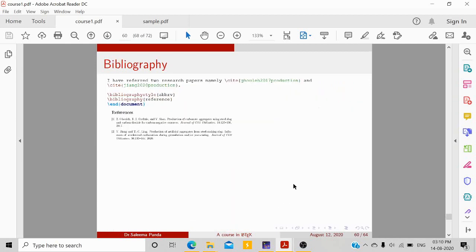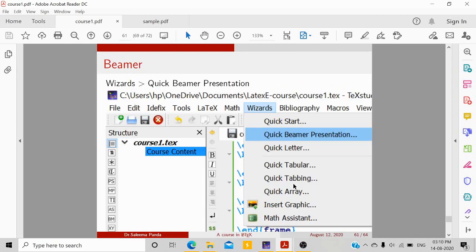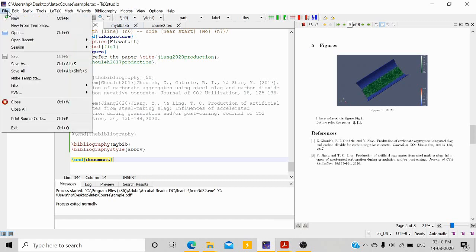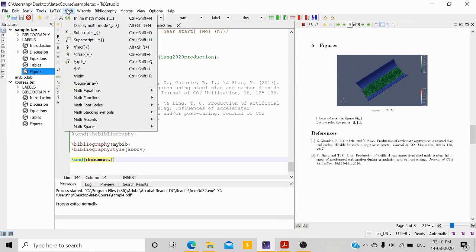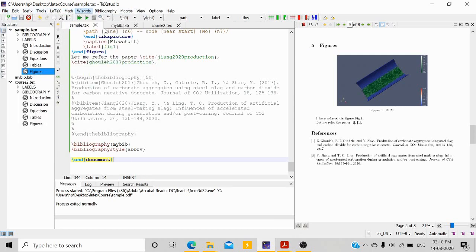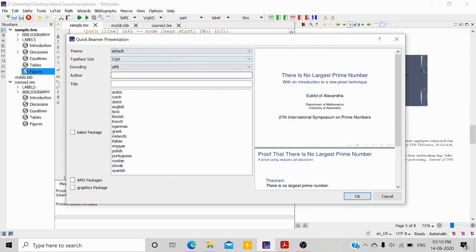Coming to Beamer — this is an extra topic I want to teach you after LaTeX. Another LaTeX class is Beamer. To start a Beamer presentation, go to File, then you can either add new or start with the wizard 'Quick Beamer Presentation,' which is the easiest option.